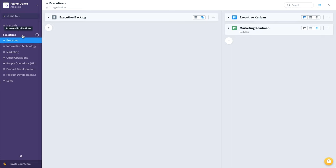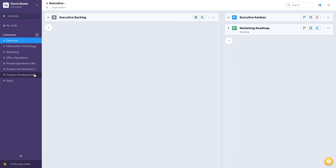Over here we have a couple of sample collections. I'm going to be taking you through an executive collection, an IT collection, marketing, operations, HR people operations, and a couple of development teams, and finally a sales team.